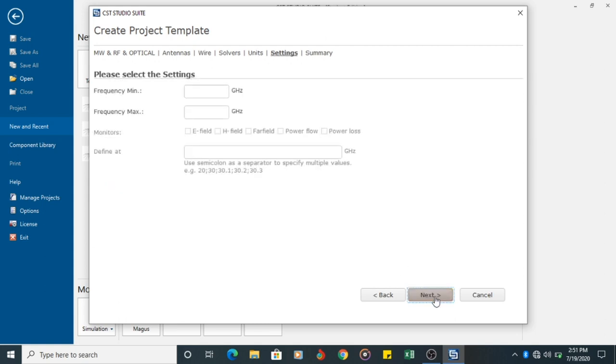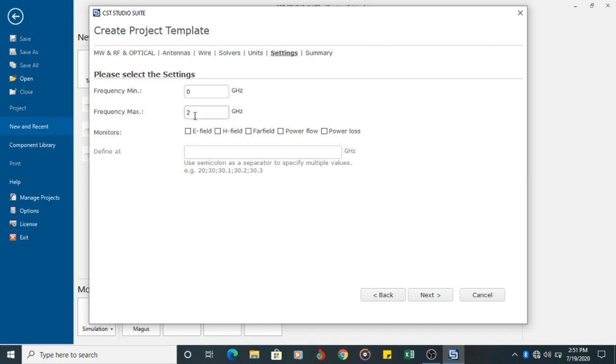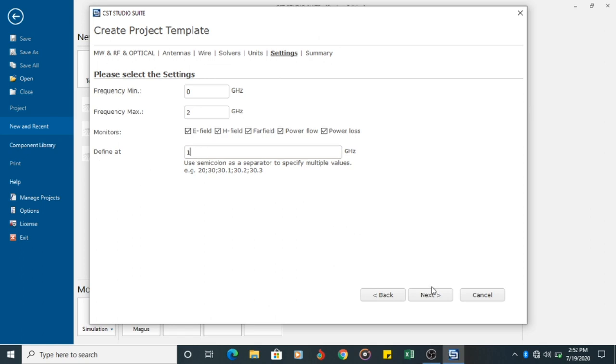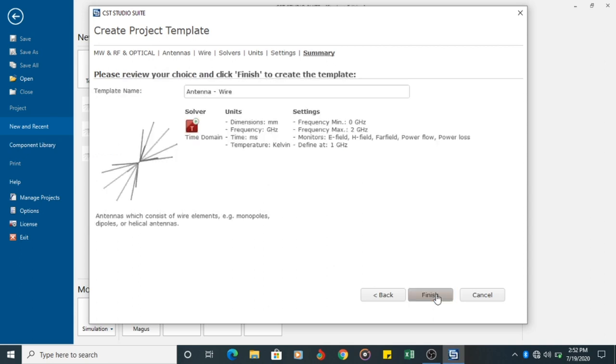Then you click on the next tab. Here I am setting the minimum frequency at 0 Gigahertz and maximum frequency at 2 Gigahertz. I want to design a dipole element or antenna at 1 Gigahertz. So I am setting the minimum and maximum frequency. Once I choose the maximum frequency, my field monitors are enabled. I am going to monitor these fields: Electric field, magnetic field, far field, power flow and power loss. But I want to define the frequency only at 1 Gigahertz. So I am clicking on the next button.